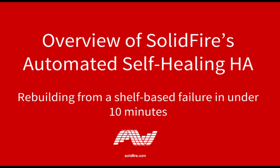SolidFire delivers the industry's best automated HA story with the ability to self-heal from any drive, controller, or shelf-based hardware failure and the software that enables that. This demonstration will go through each one of the conceptual items of SolidFire's automated HA, as well as go through a demonstration of what it looks like to rebuild from a shelf-based failure.